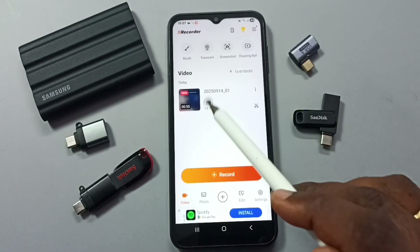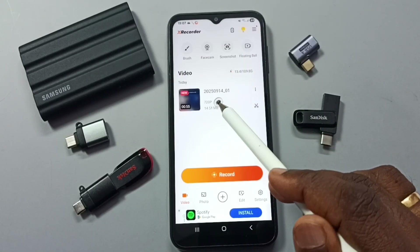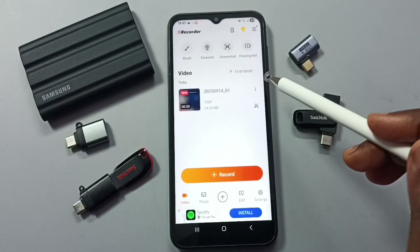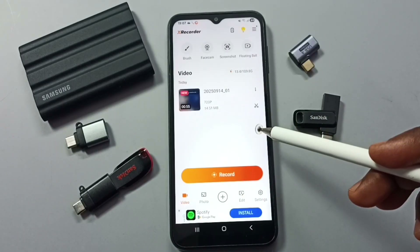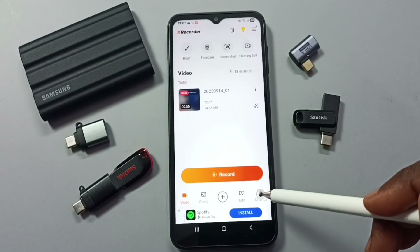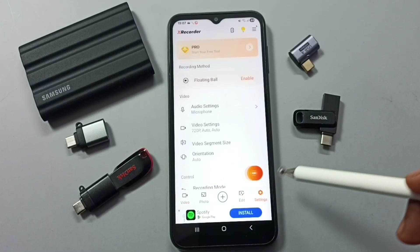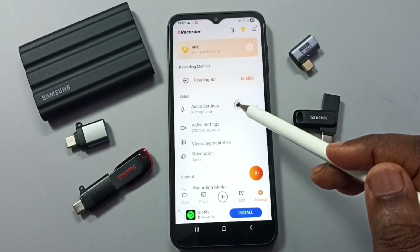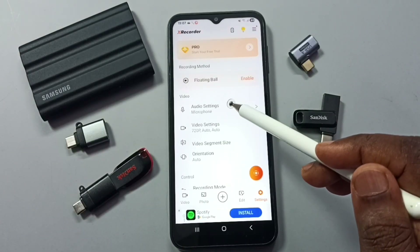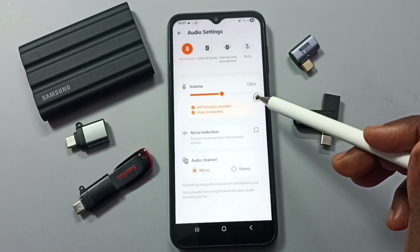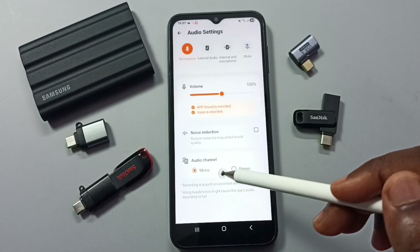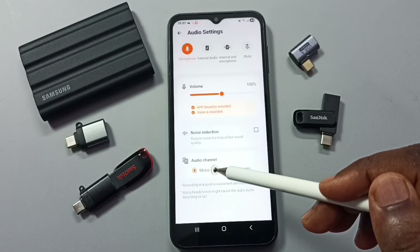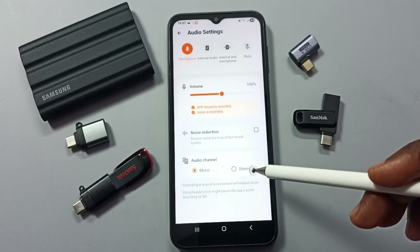Here you can see the app — the recorded video is visible and from here we can play or delete it. Let me check the settings of this app by tapping the settings icon. Here you can see audio settings — tap here and you can change the audio channel to mono or stereo.